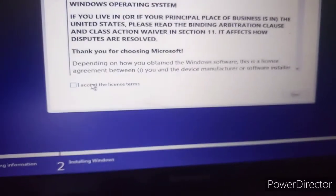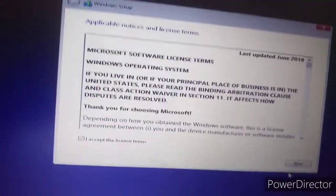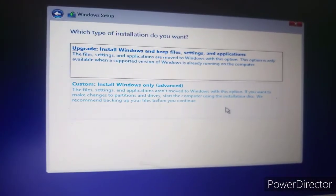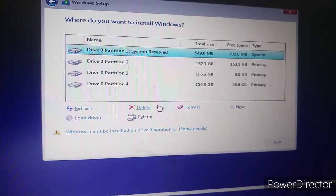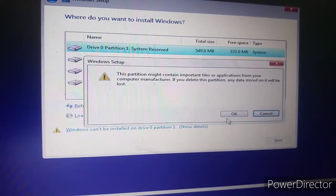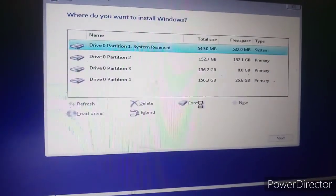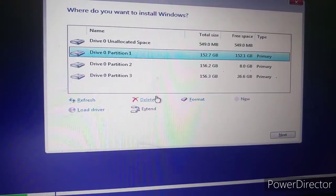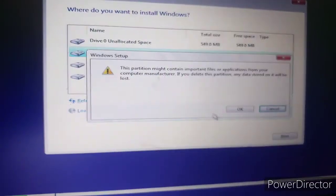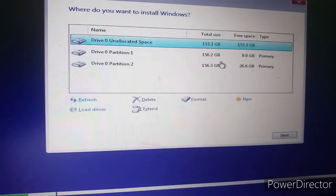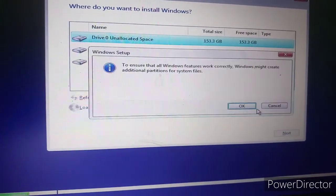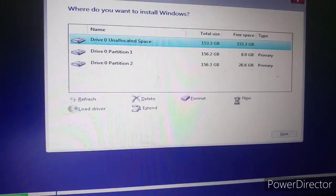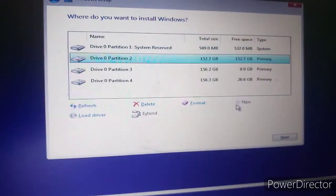I accept this license. Click Next, then Custom. We're going to select System Reserved, then click on our main drive. Next, delete this, and then click New, Apply, OK.